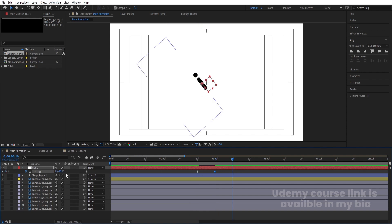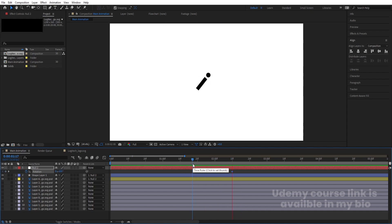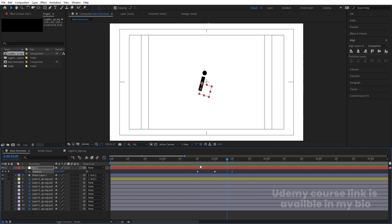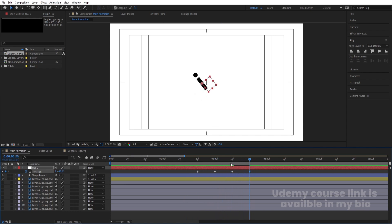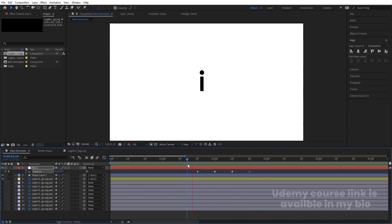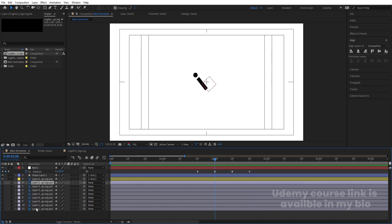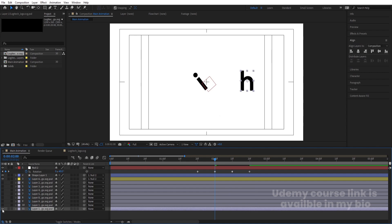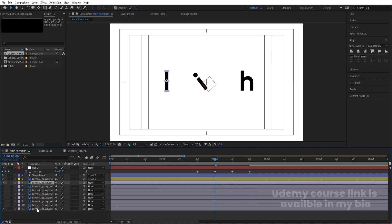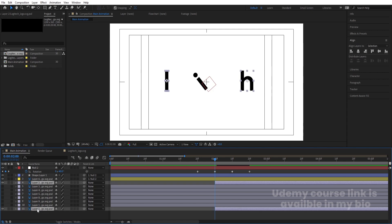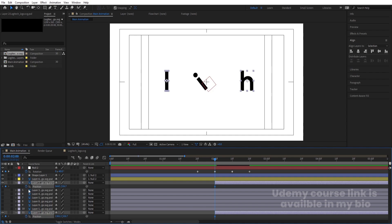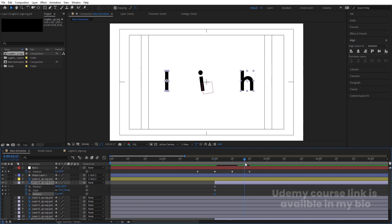Now select the Null Object — zoom in a little bit. After this animation, press R for Rotation, go to around here, create one keyframe, go 10 frames forward and rotate it. Then go 10 frames forward and make it 40 degrees. Then again make it minus 40 degrees. Now select all the layers — actually select the last layer and this layer. Select both and press P for Position, create one keyframe, then S for Scale, create another keyframe, then R for Rotation, create another keyframe, and hit U.